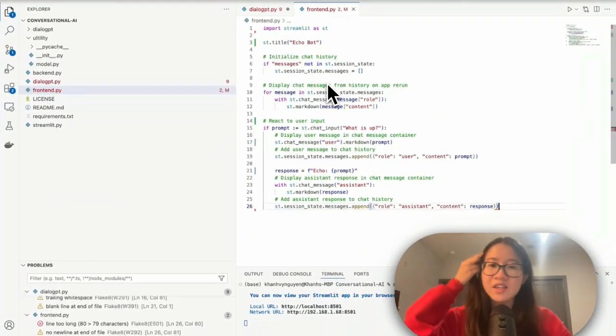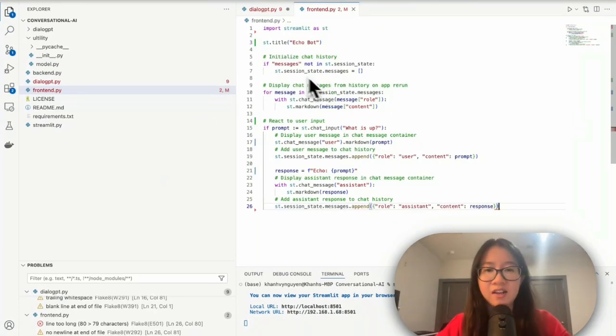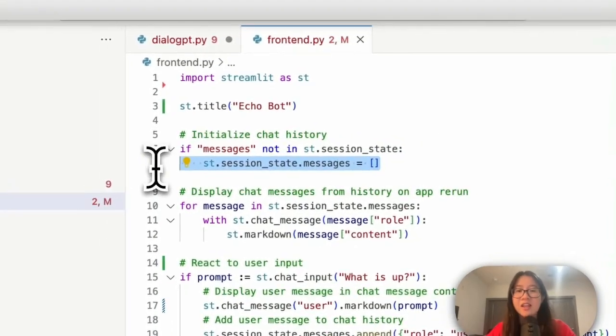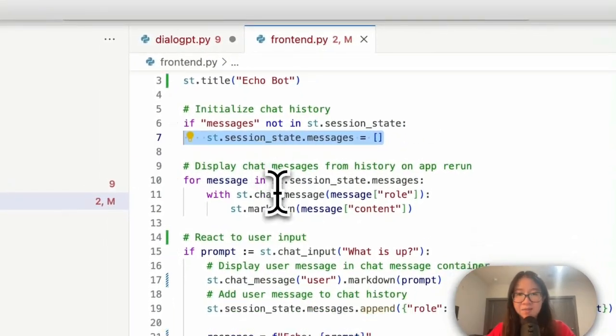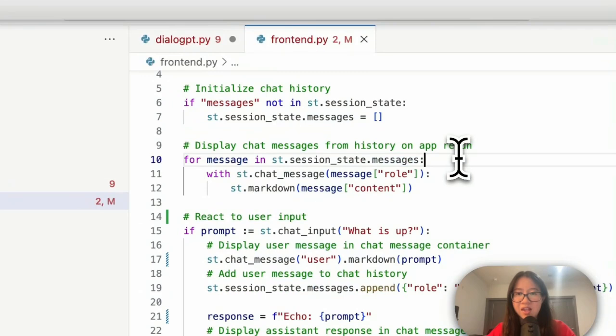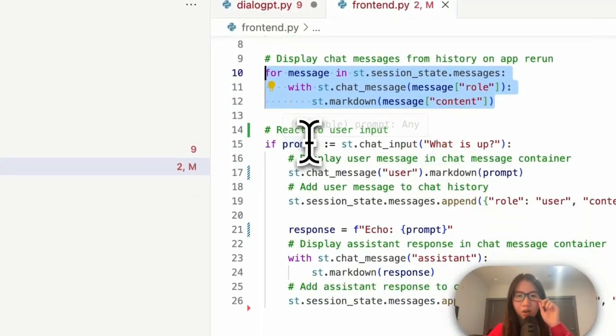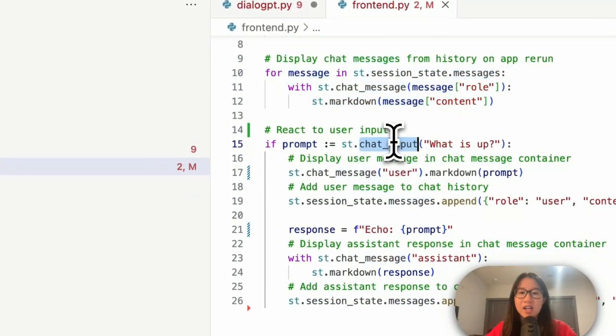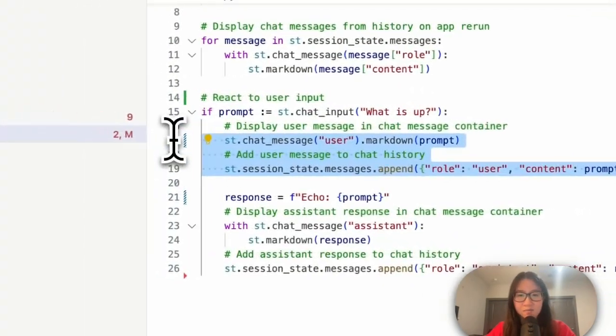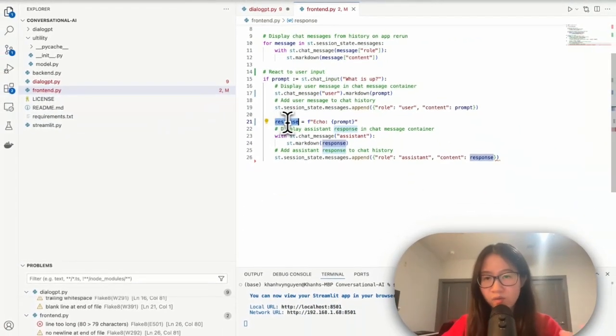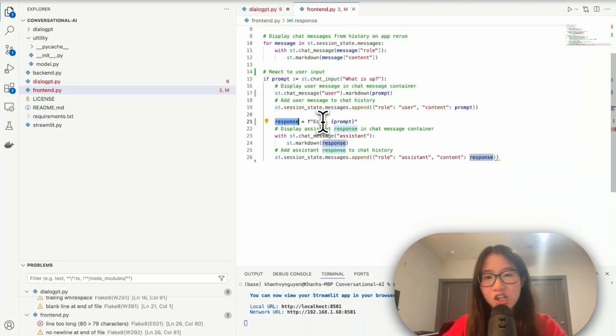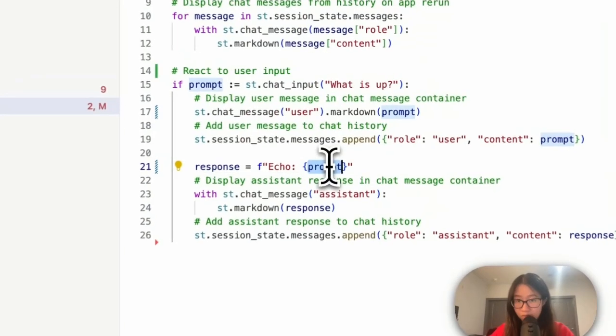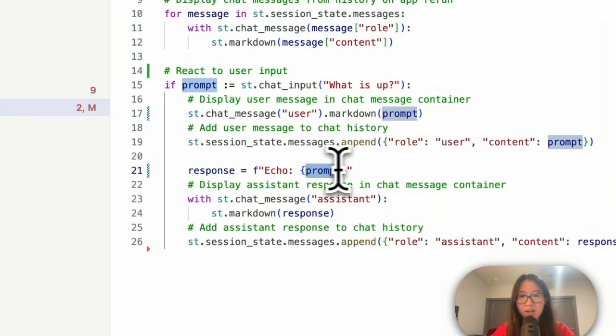So let's see if we can modify our frontend. If message not in session state, initialize. For message in session state of message, all of these can be the same. If prompt chat input, great. Awesome. This is where we wanted to modify because the response right now it just equals whatever prompt, which means it's equaling whatever you say like we saw it before.